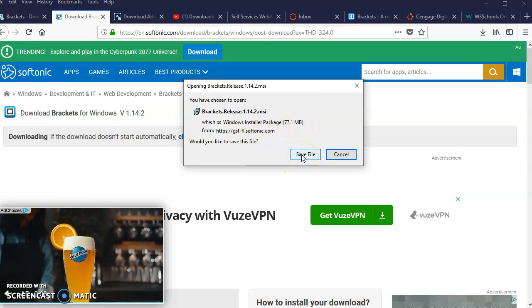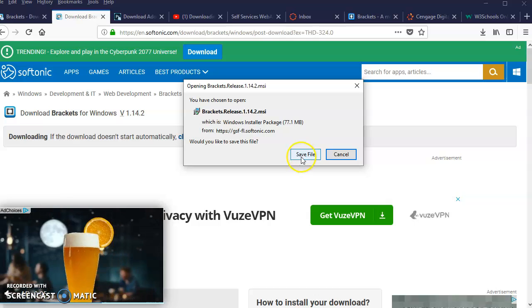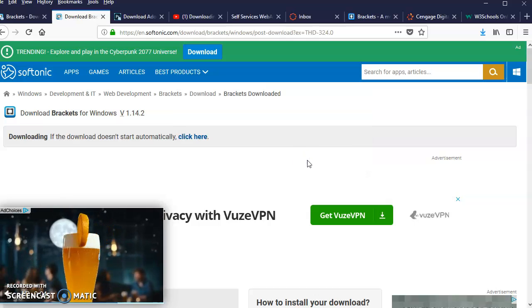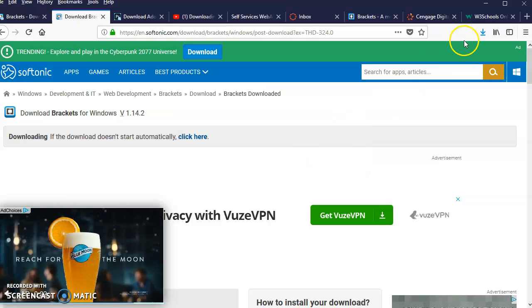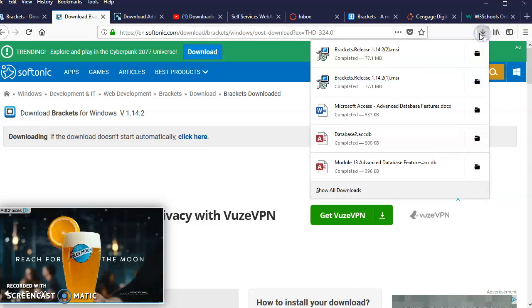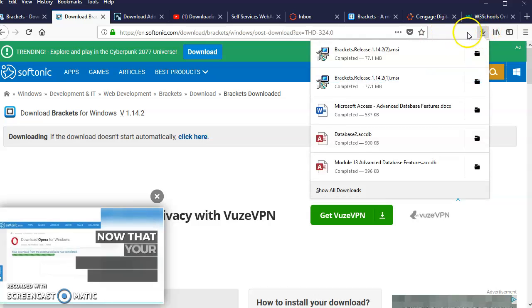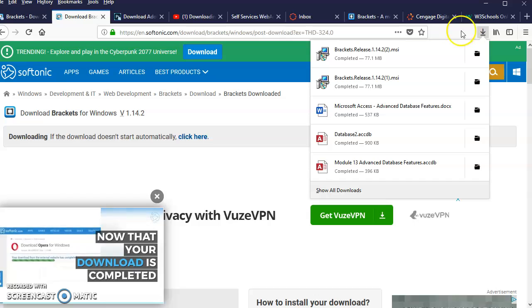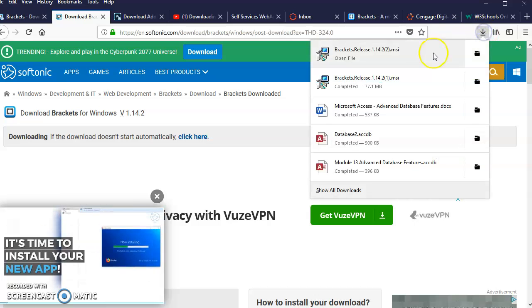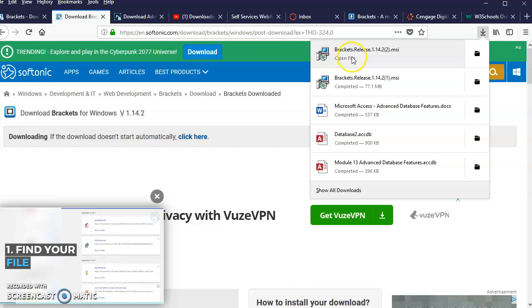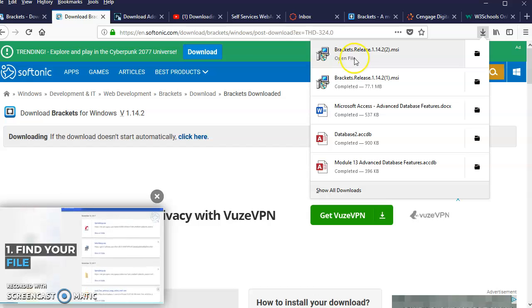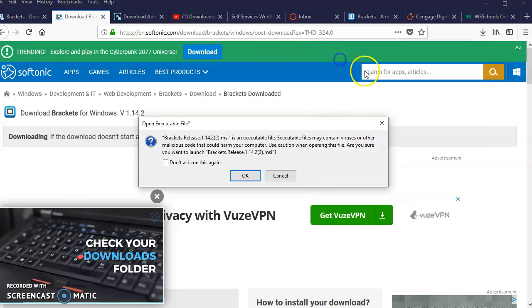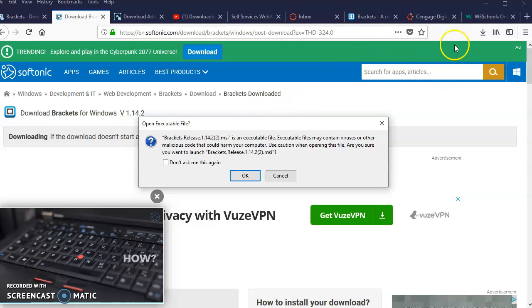You'll see an arrow up here which indicates the progress being made with the file. When you click on that arrow, you'll see the Brackets installation file right here. You click to open it.